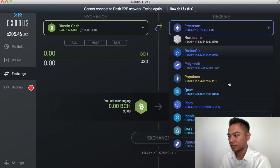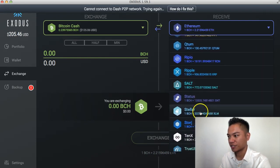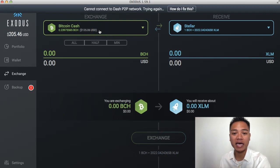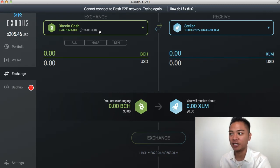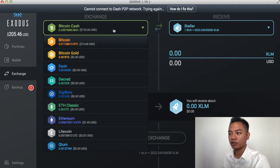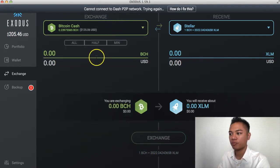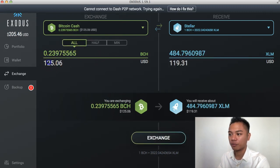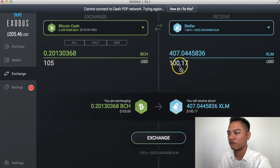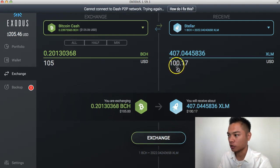I'm just going to scroll down until I get to S, which is for Stellar, and I'm going to choose Stellar. For the left side, I'm going to choose Bitcoin Cash because I already have $125 worth of Bitcoin Cash here, and I want to do $100 send and receive videos for you. You could choose any other crypto — for example, I have $74 in Bitcoin. But I want to do $100 videos for you, so I'm going to stick with Bitcoin Cash. I'm going to click All and it's going to autofill, but I'm going to change this to perhaps $105. The reason I'm choosing $105 is so that I receive exactly $100 worth of Stellar.